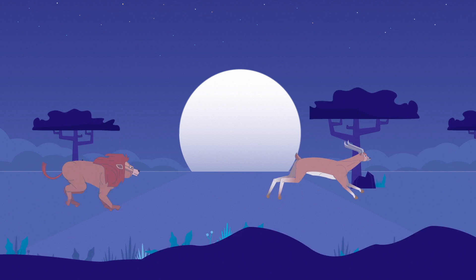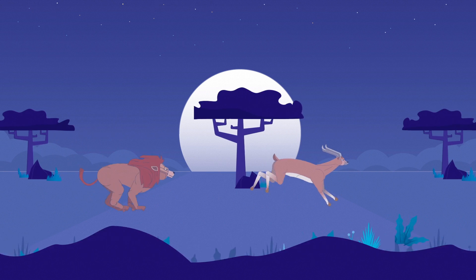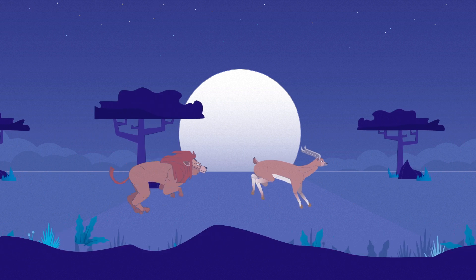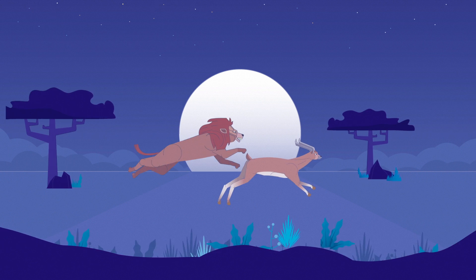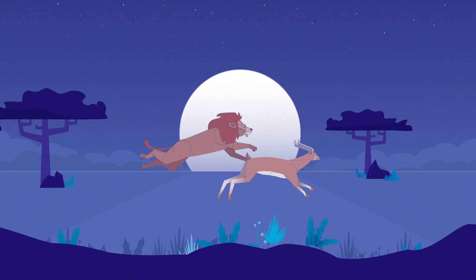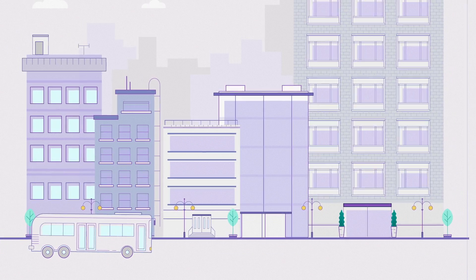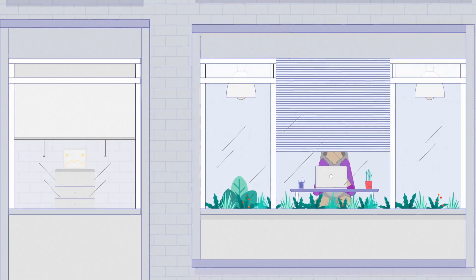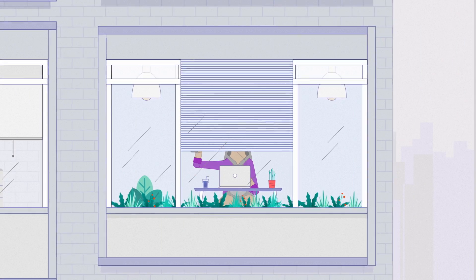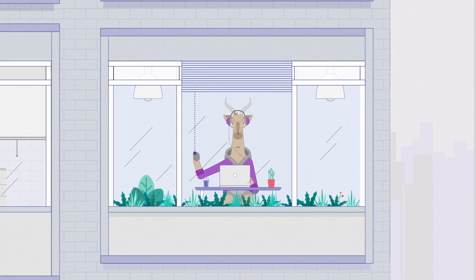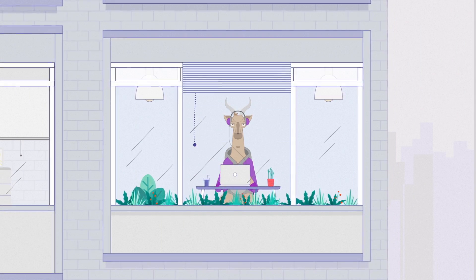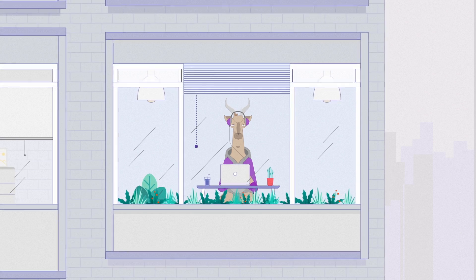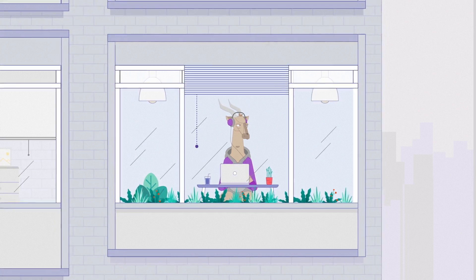The law of nature has always been survival of the fittest. Thankfully, the world of today is a bit more civilized. But the law of nature still applies.